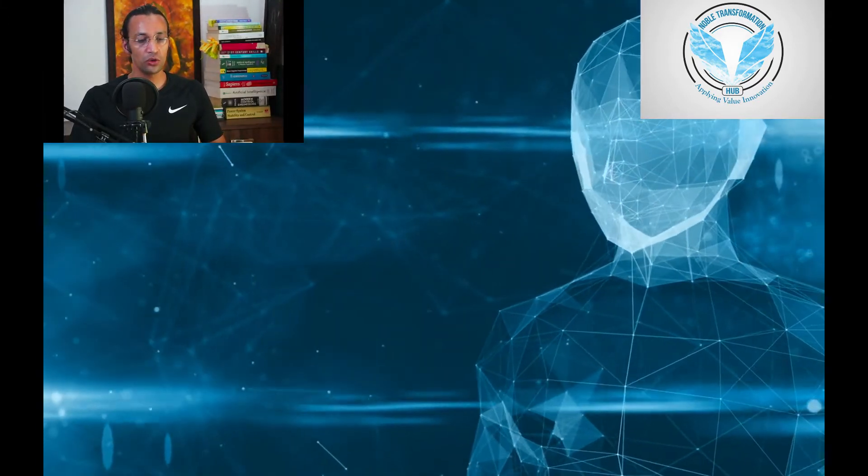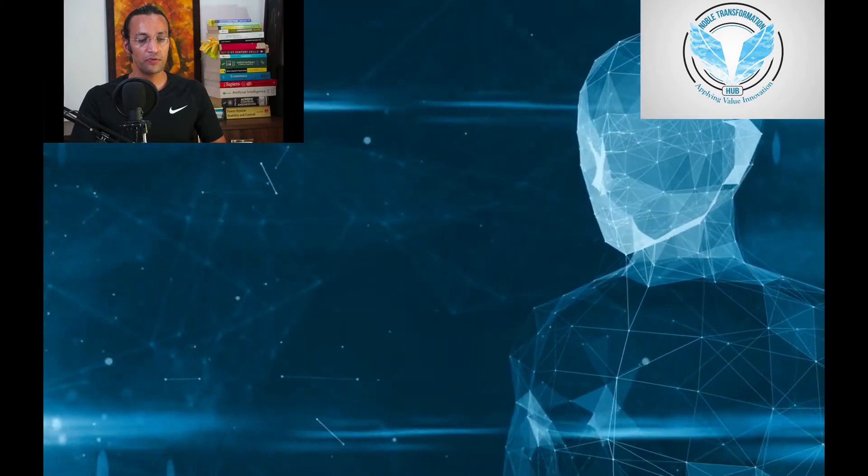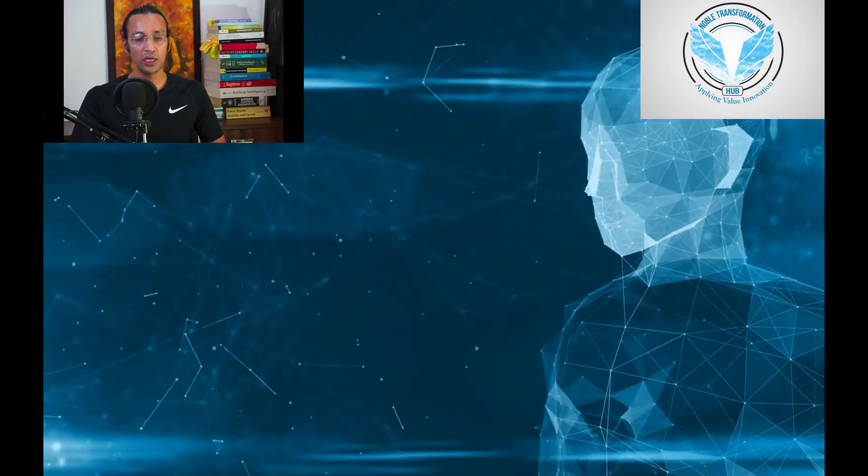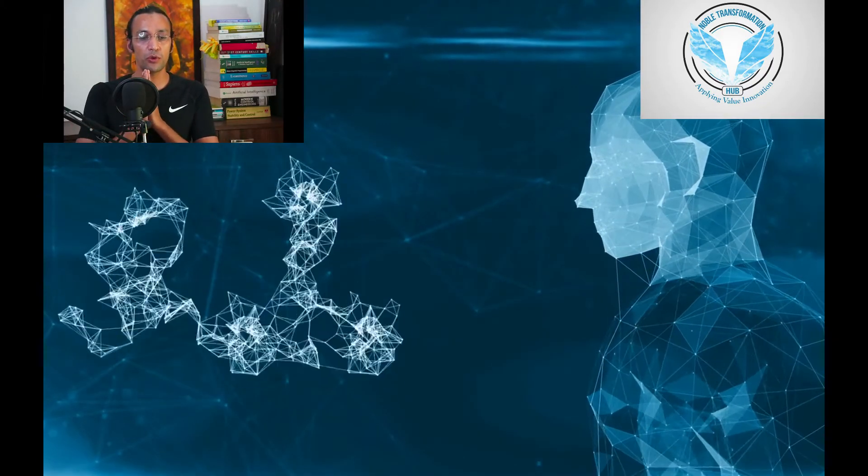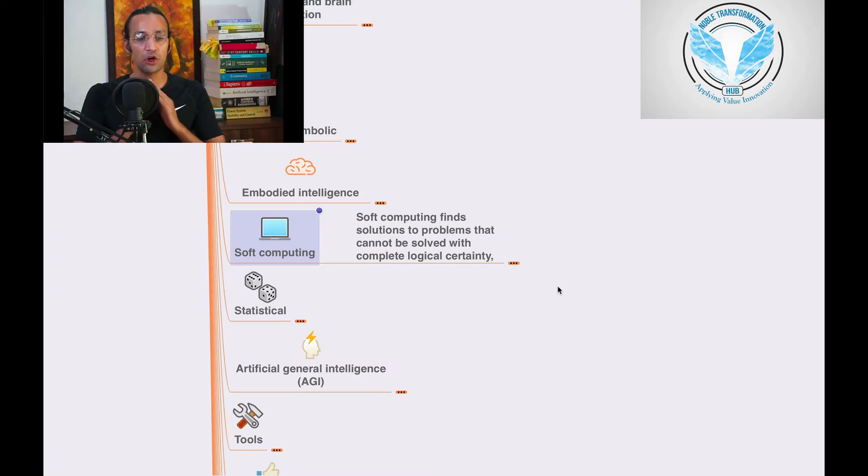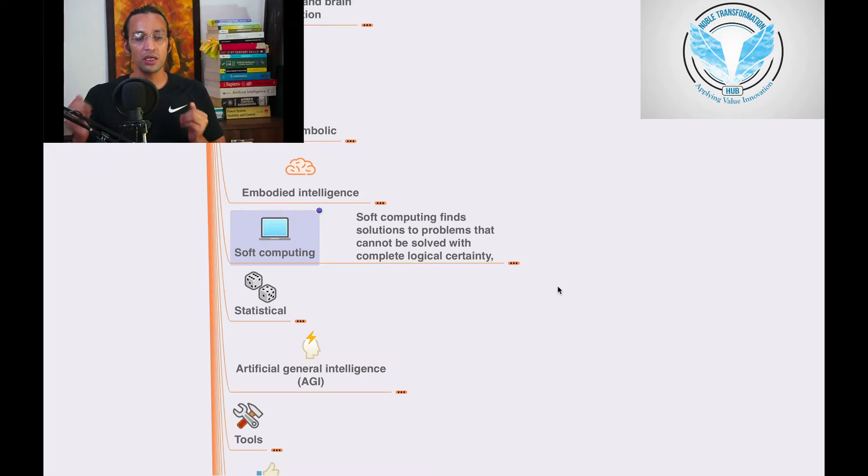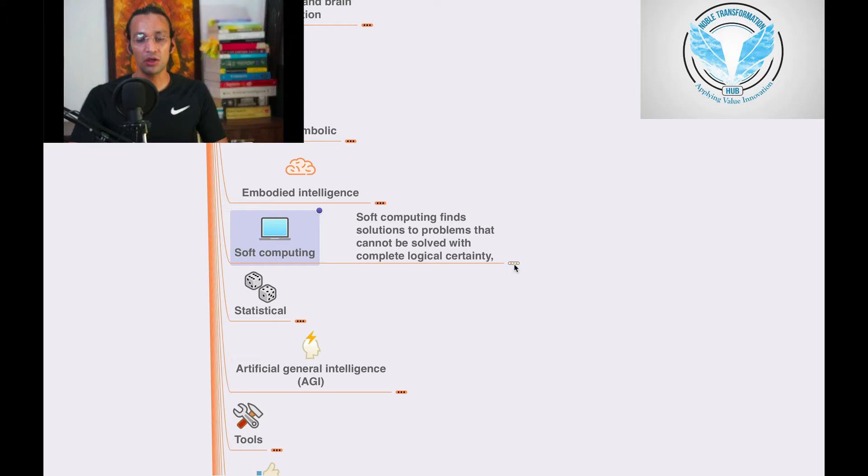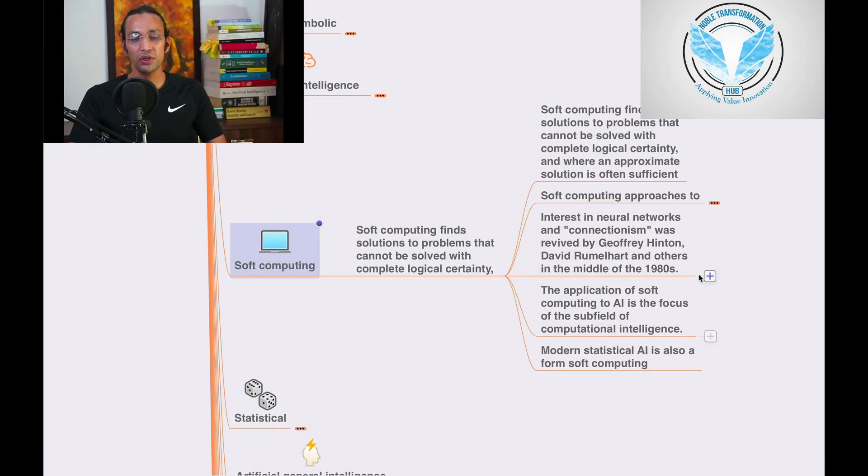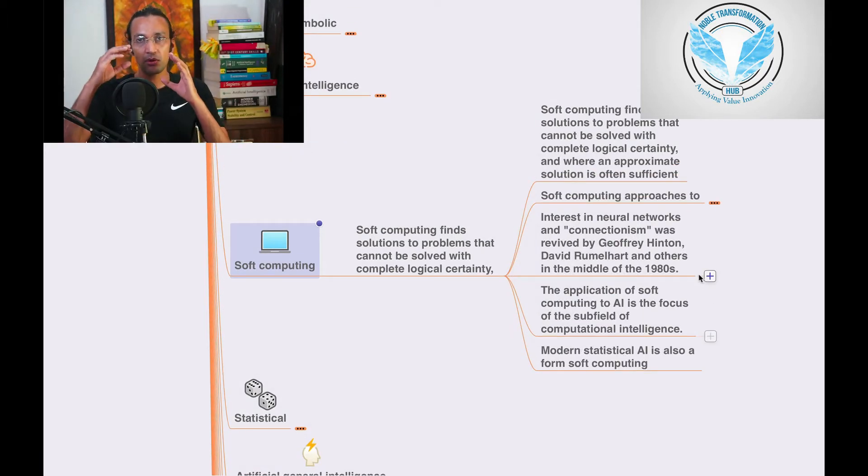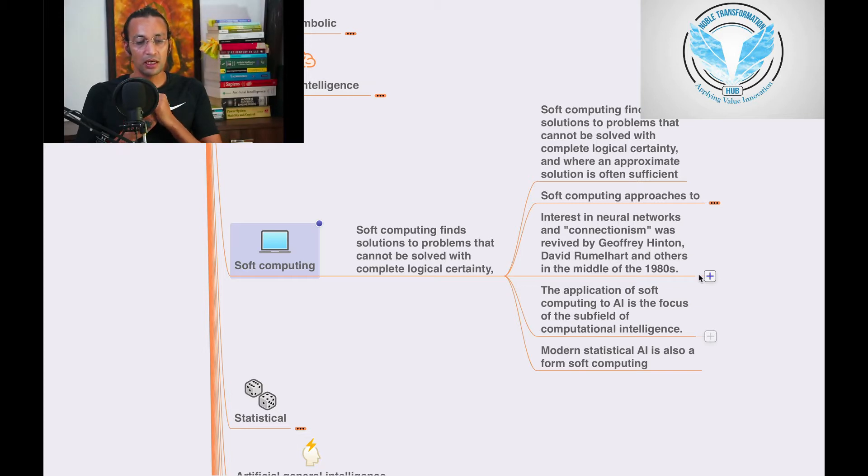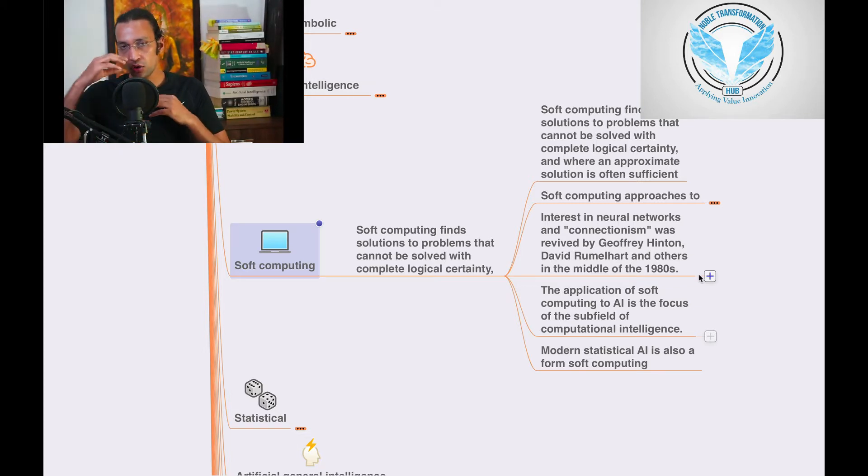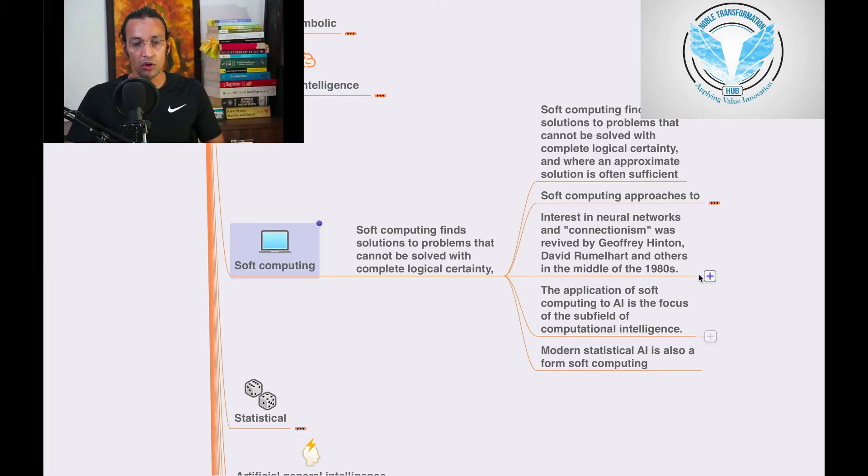So we'll go through soft computing. What is it? Soft computing finds solutions to problems that cannot be solved with complete logic. You cannot solve that problem with logic and all. So we'll go deep into it and understand how we can do it.